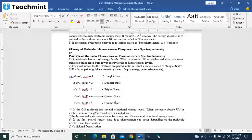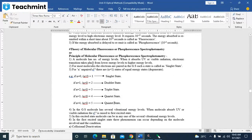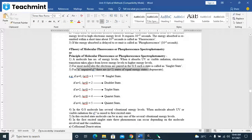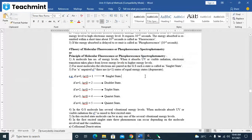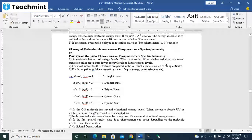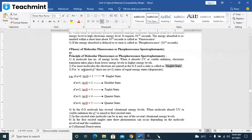In the energy level, when it absorbs the UV or visible radiation, electronic transition takes place from lower energy level to higher energy level. For most of the molecules, the electrons are paired in the ground state. Such a state is called as the singlet state.